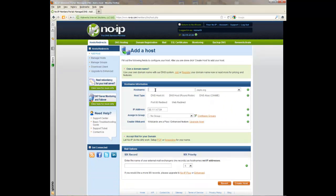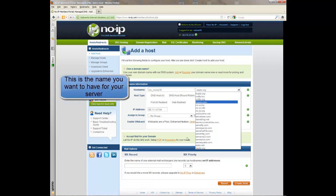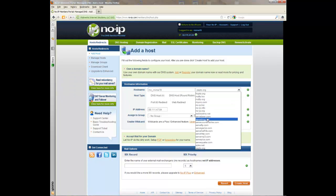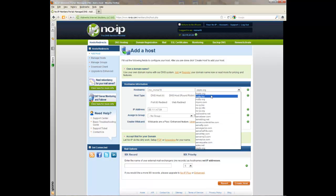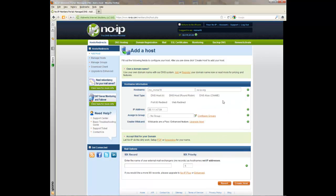Then you want to type in your host name. For example, Minecraft, or short MC — it's my name. And then you can pick which subdomain extension you want. I want for this one to have noip.org.